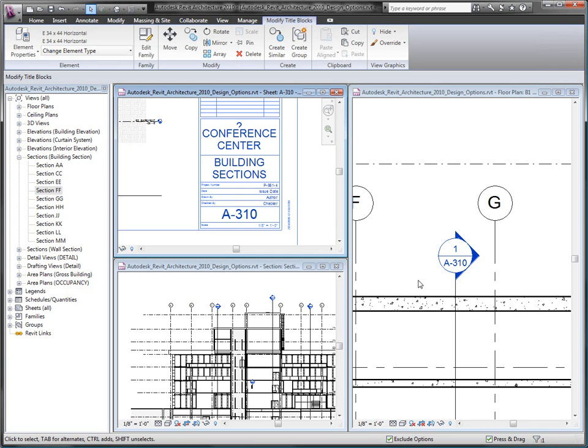Imagine a detail sheet with 15 to 20 detail drawings on it. How much time and effort would it take to coordinate a sheet number change and ensure that each and every detail tag has been updated throughout your project? In Revit, it takes no effort at all. Everything is coordinated automatically for you.